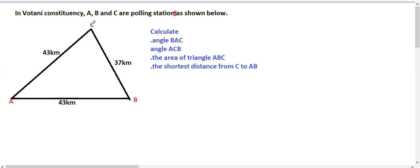We have A, B, and C shown below, and we are supposed to calculate certain values. We start with angle BAC — that is this angle here. When you are given all three sides, we are going to use the cosine rule.